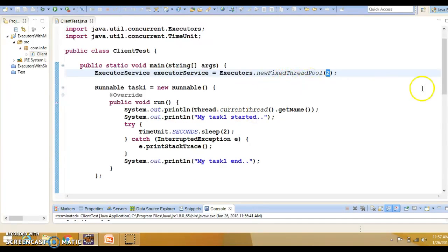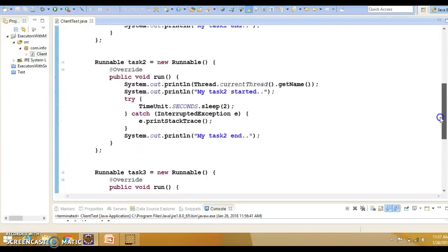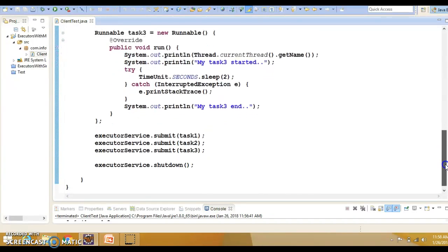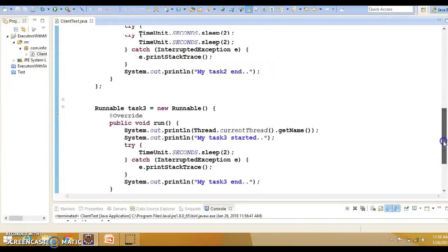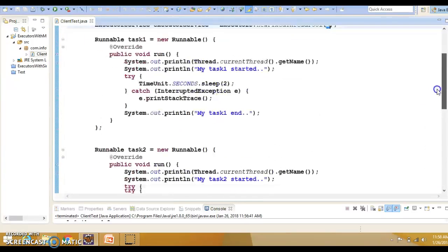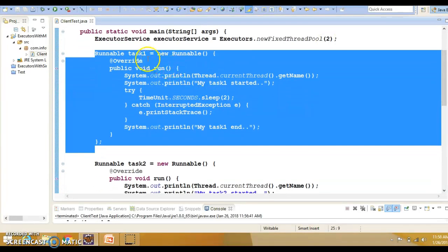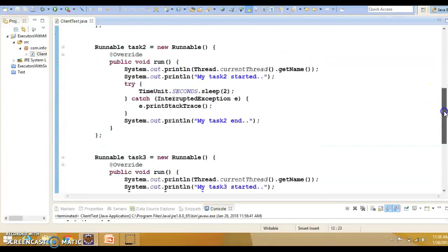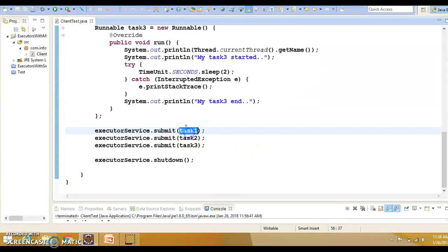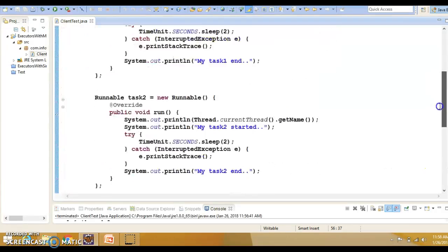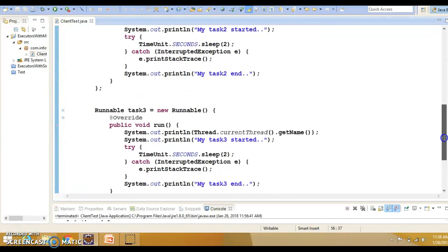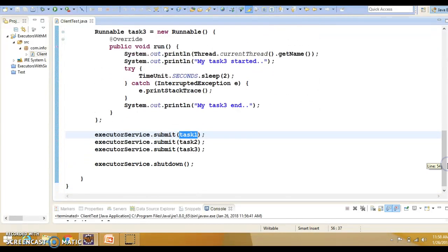There is reusability of these threads, and the creation of threads and managing tasks is handled entirely by the Java executor framework. I used an anonymous class here, but you can create a separate class and pass the Runnable object. For simplicity I used an anonymous class, and you can also use a lambda expression since Runnable is a functional interface.